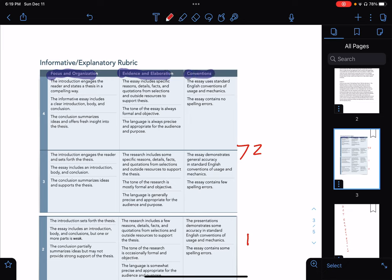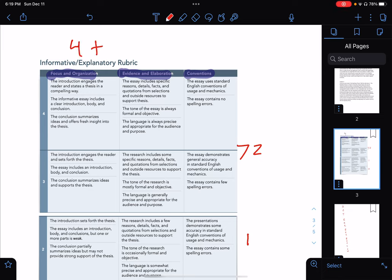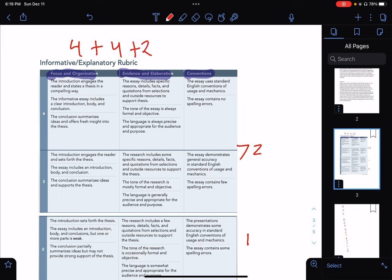The highest score you can get for Focus and Organization is a 4. Evidence and Elaboration is going to be another 4. And the highest for Conventions is going to be a 2. Conventions cover commas, punctuation, and grammar — for a total of 10 points.